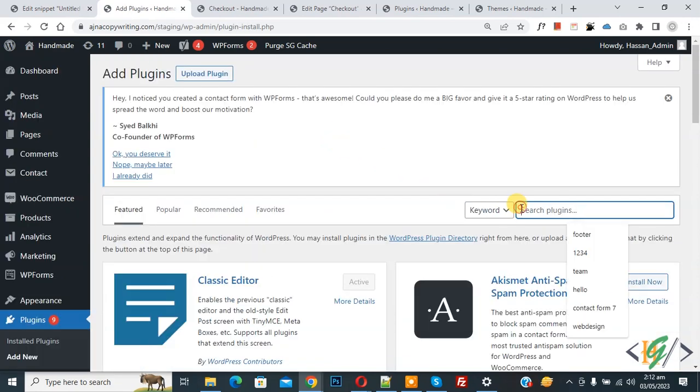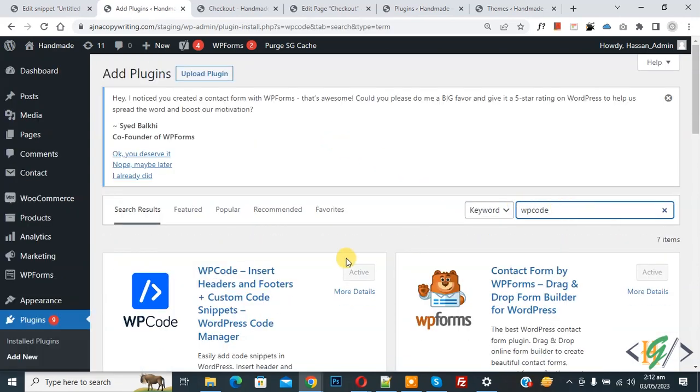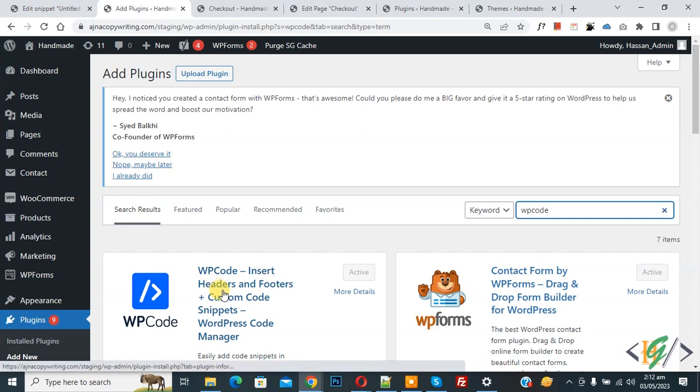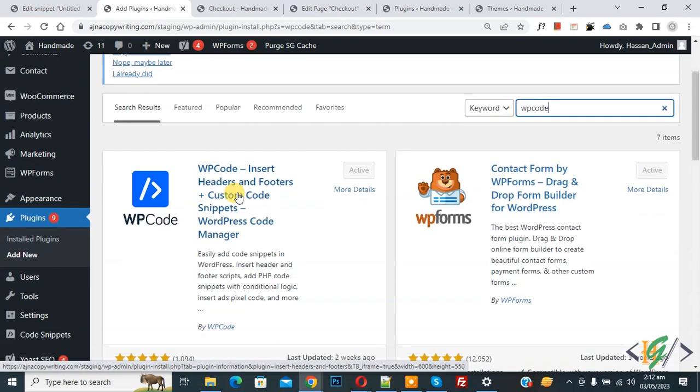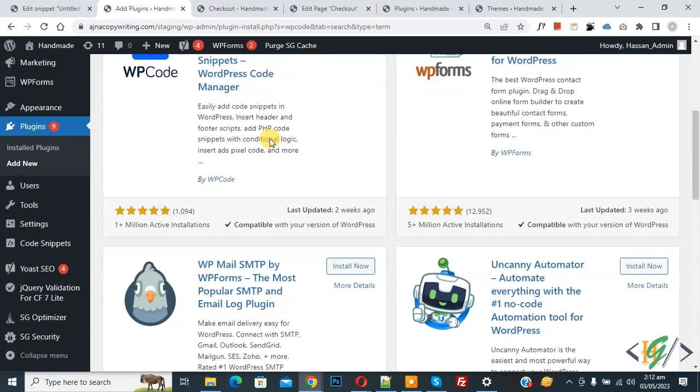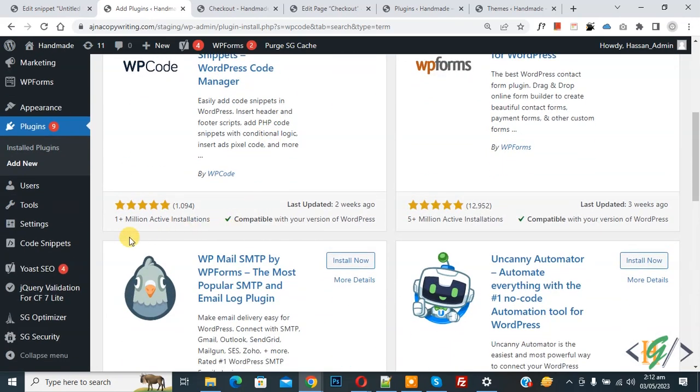Then insert plugin, write WP Code. So this is the plugin WP Code Insert Header and Footer we will use. So you will install this plugin and activate it. And after activation, scroll down on the left side, you see Code Snippets.